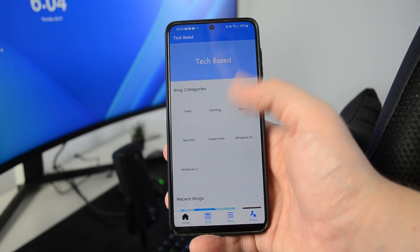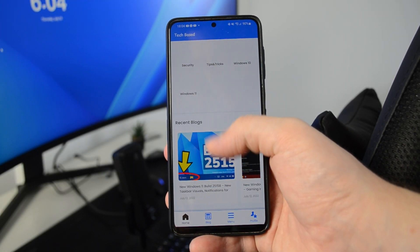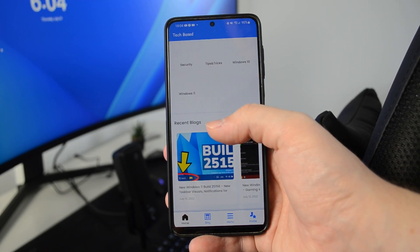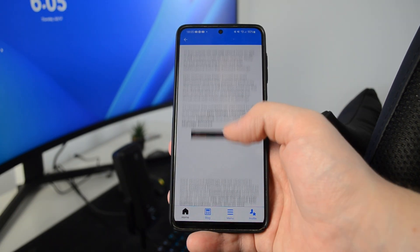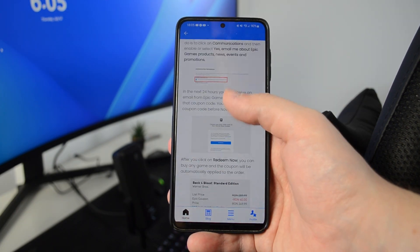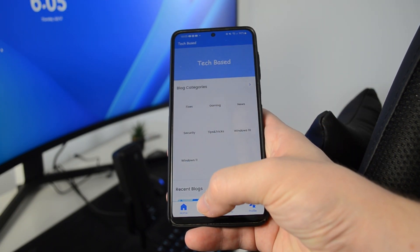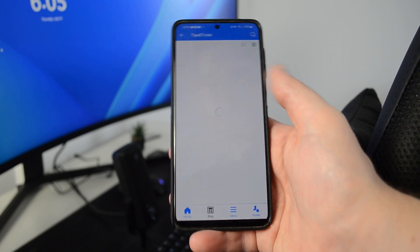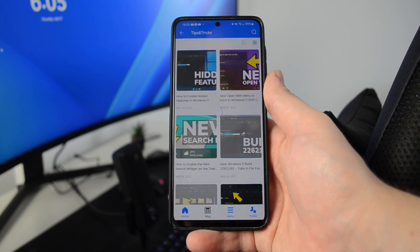This is how the final app looks after it was downloaded and installed on the Android phone. Every element is preserved pretty nicely and built really nicely. You have all the elements that you can find on your website.